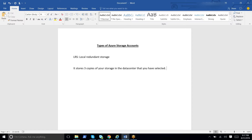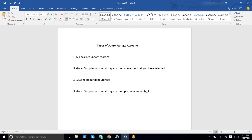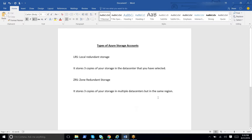When we choose ZRS, which is Zone Redundant Storage, it stores three copies of your storage in multiple data centers but in the same region. So in one region there might be multiple data centers.